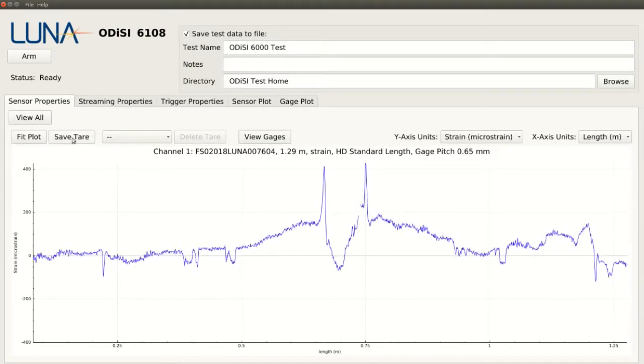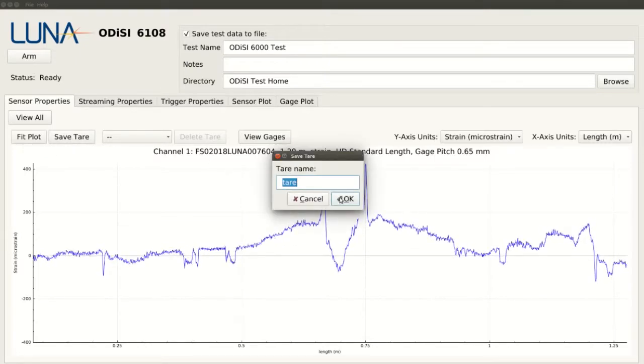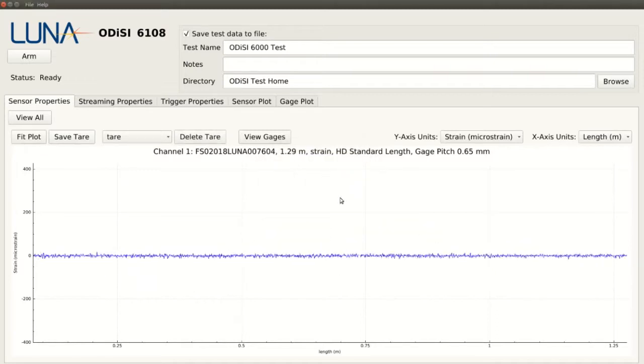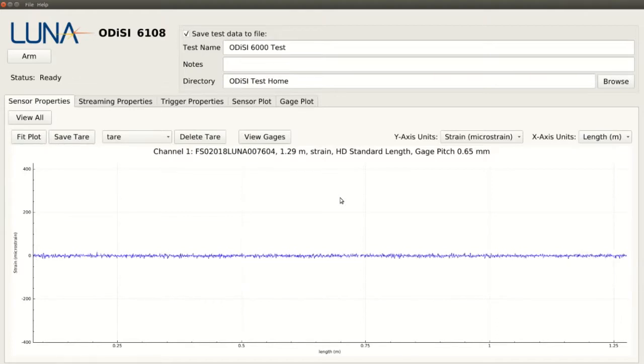If we want to zero our measurements, we can save a tare, and now any changes from this state will be reflected in the data. This tare is saved in the data file and can be very useful in evaluating the residual strains after an instrumented component is processed or tested.